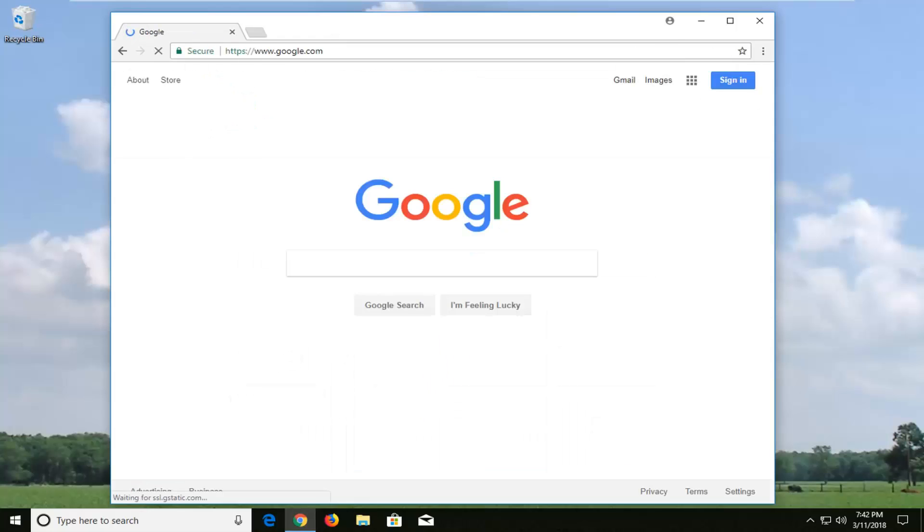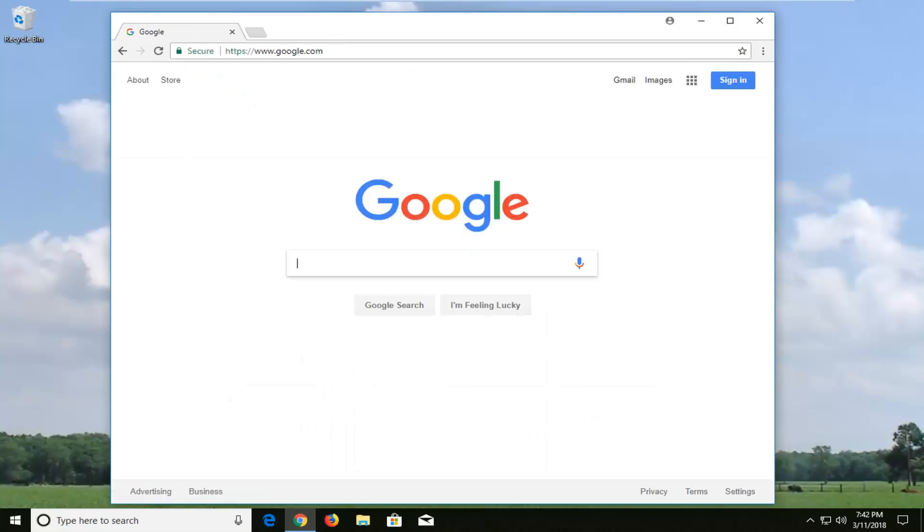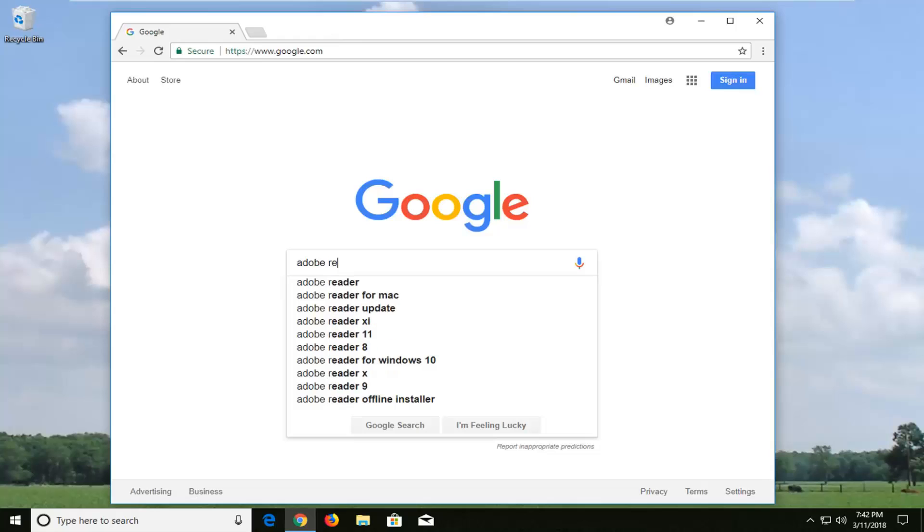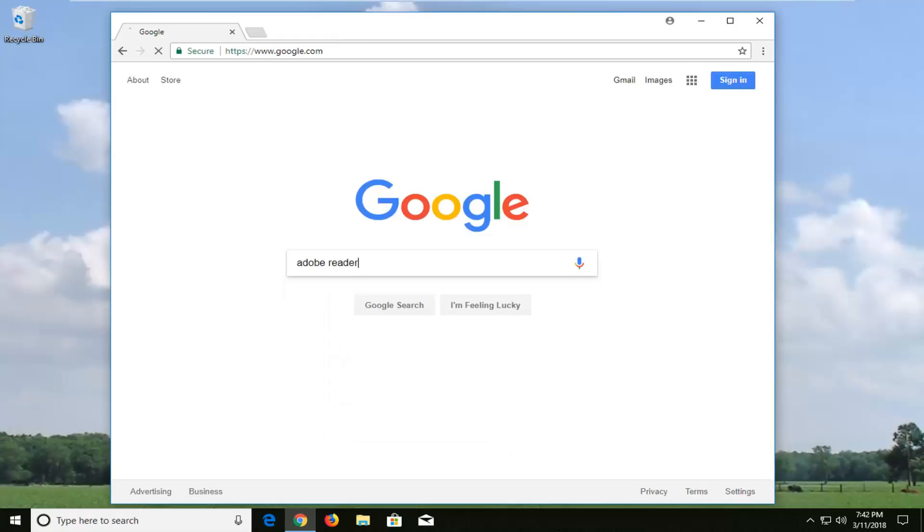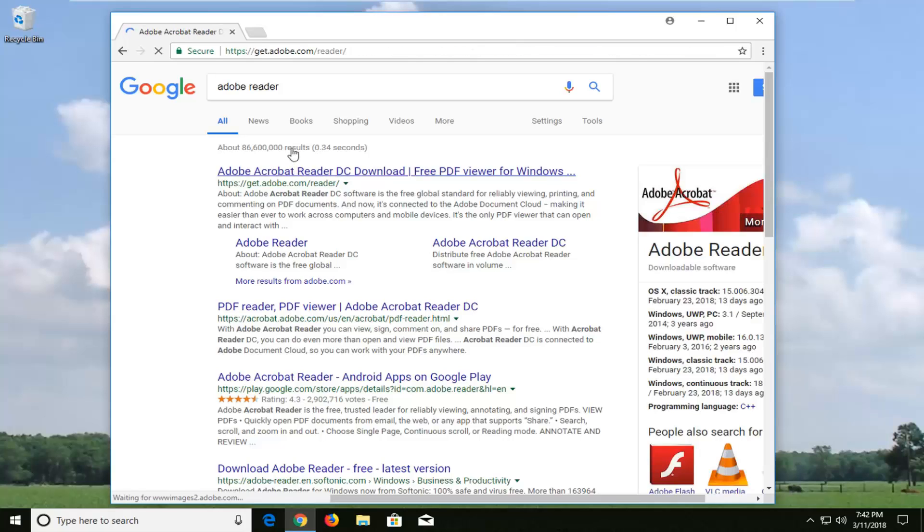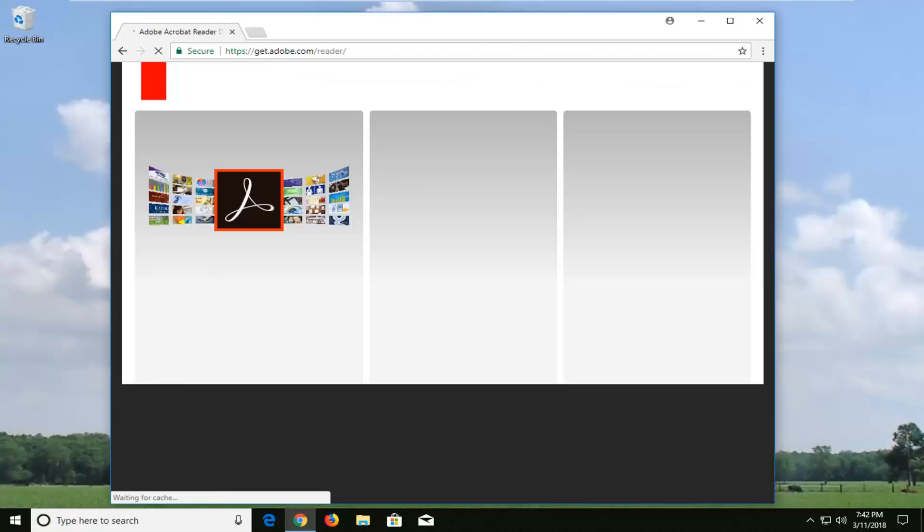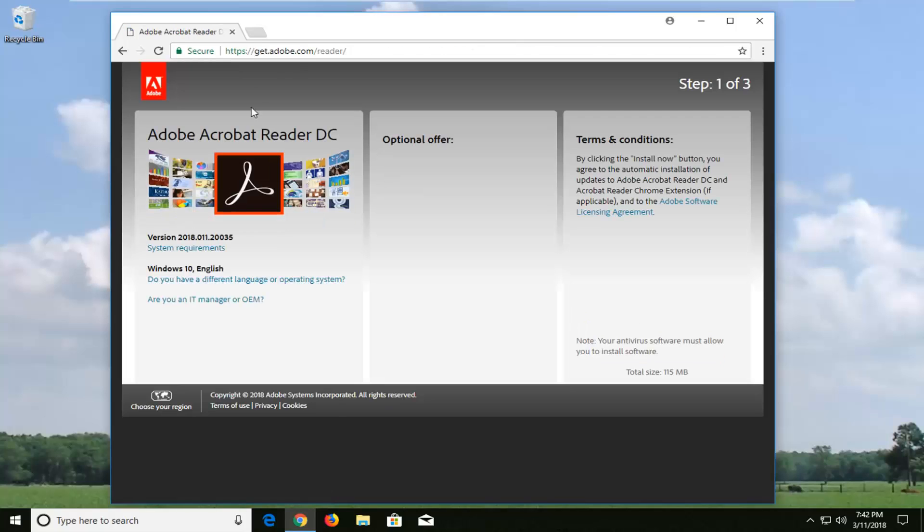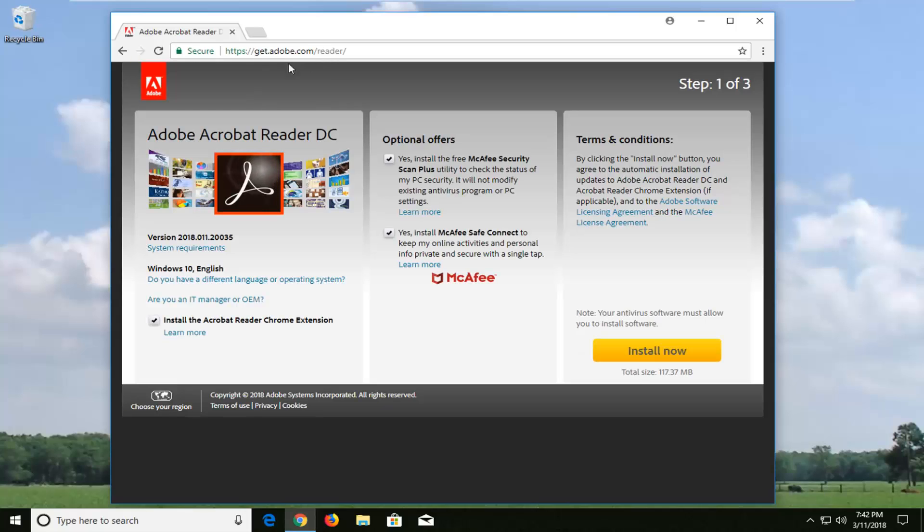Once you're on Google you want to type in Adobe Reader and just hit enter. One of the best matches should say Adobe Acrobat Reader DC. Just left click on that, and the domain up here at the top should be get.adobe or at least some kind of Adobe domain.